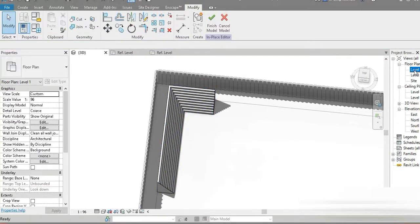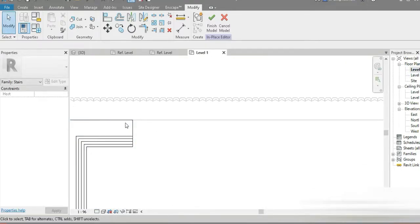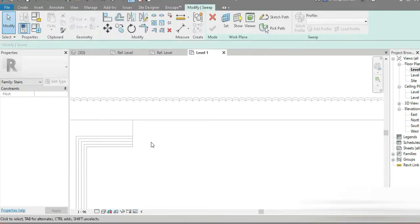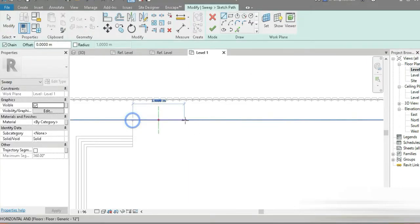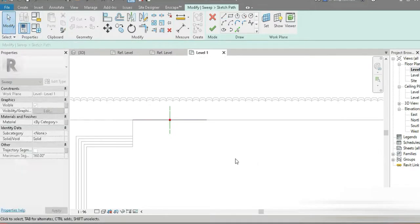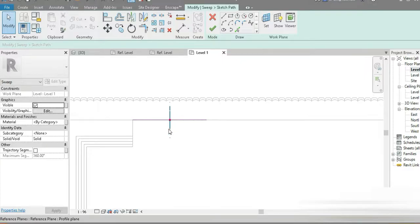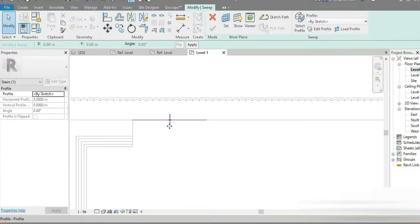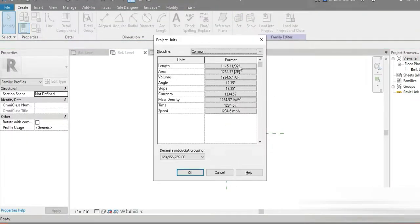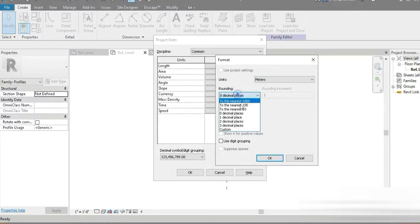Now let's do the same for the second profile. Click on this and go back to Level 1. Let's go to Create, Sweep again, Sketch Path, and make our path from this point to this point. That path is done. Let's click on the profile and make our second profile — close all inactive views. This is our second profile.